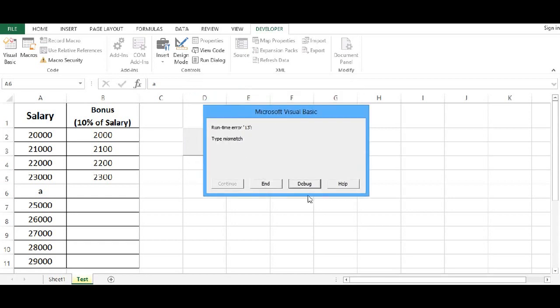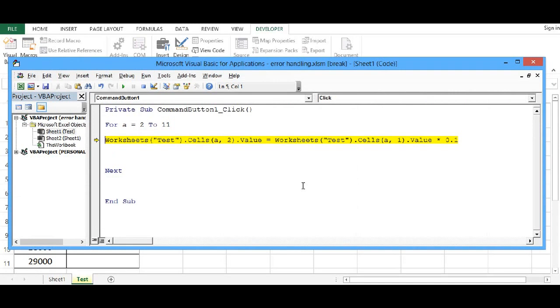If I click on debug, I will go to editor mode. Now error is in this statement.